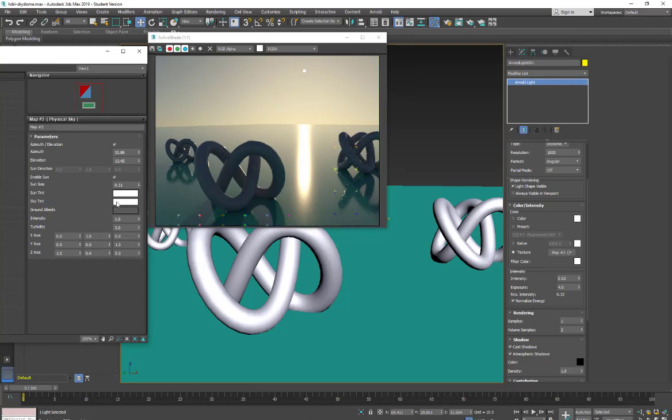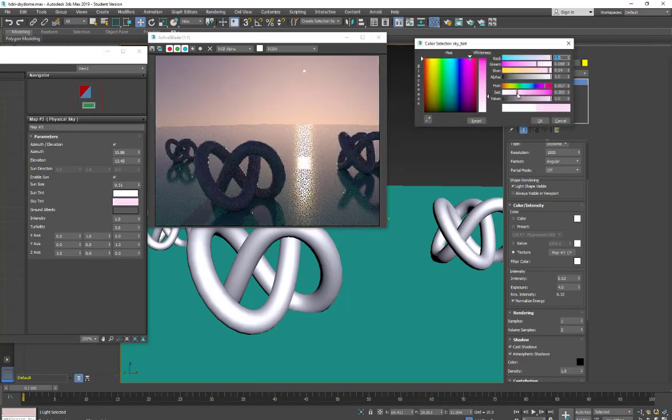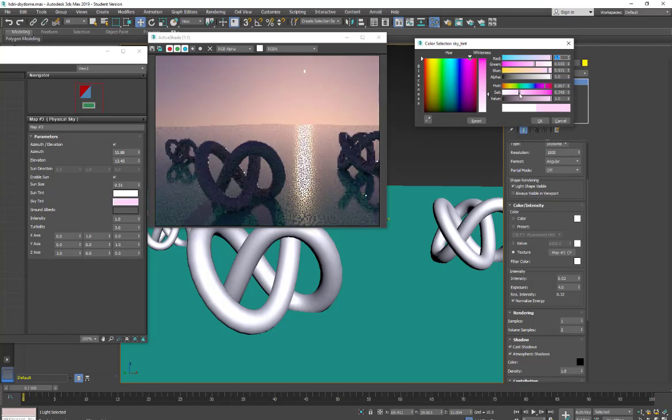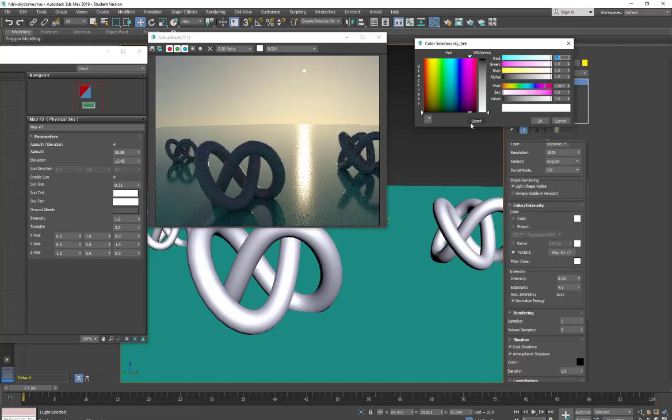And then we have a sky tint. So I can do the same sort of thing and just start to tint the sky color. And we'll pull that back.